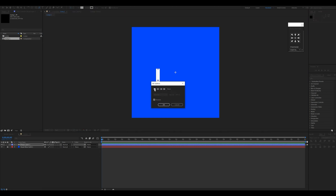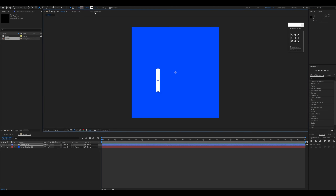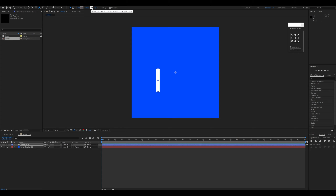I'll set the fill to nothing and click OK. Then I'll set the stroke value to 20. If your stroke is not visible it may be at 0 pixels — I'll set the stroke width to 20, but you can set any value.